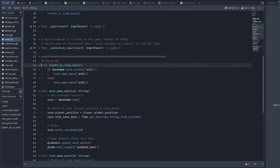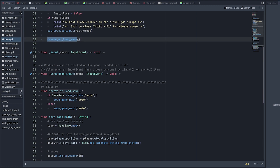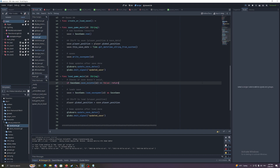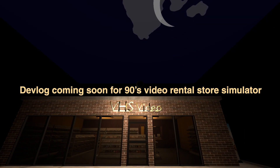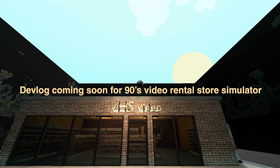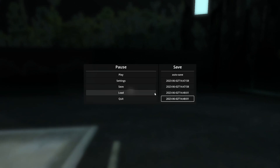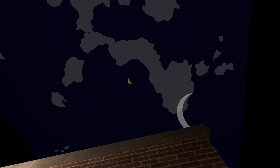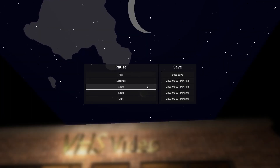The 'create_or_load_save' function handles loading or creating the autosave — I run this at ready for the initial load-in, so you need some way to create an initial save. To show off what this code does, I'll demonstrate it in my current game, '90s Video Rental Store Simulator' — devlog coming soon, so subscribe. Moving around and making saves in different positions, clicking load will take the player back to their saved position. That's the only thing saved right now, so the day-night cycle won't be saved since only the player's position is set up.